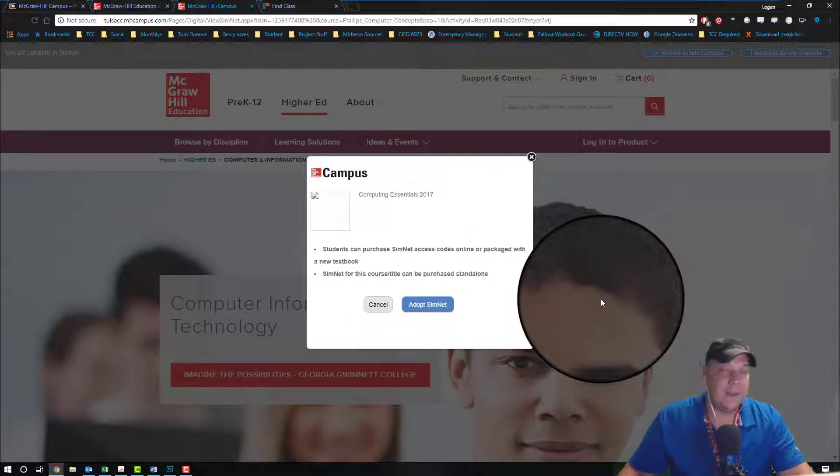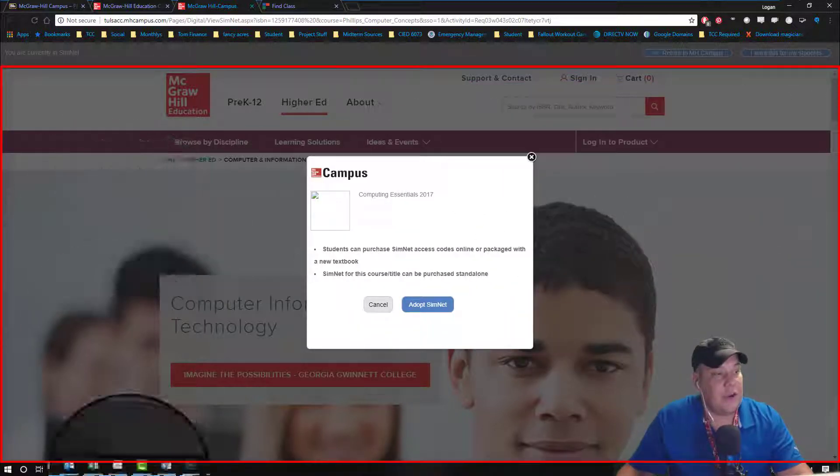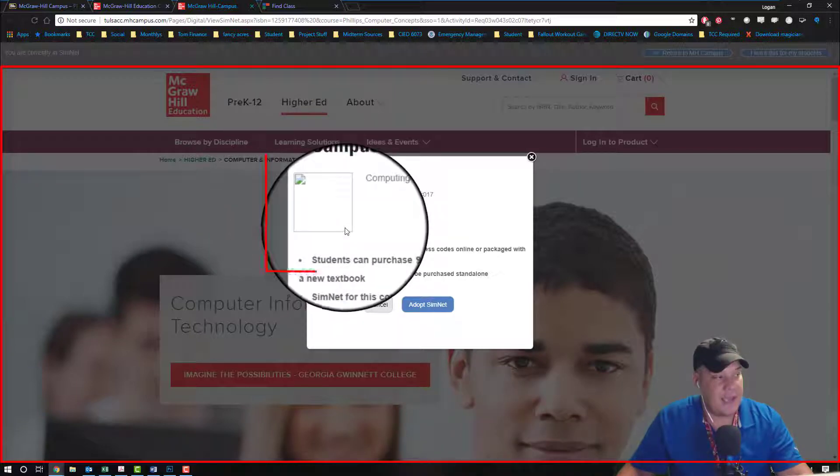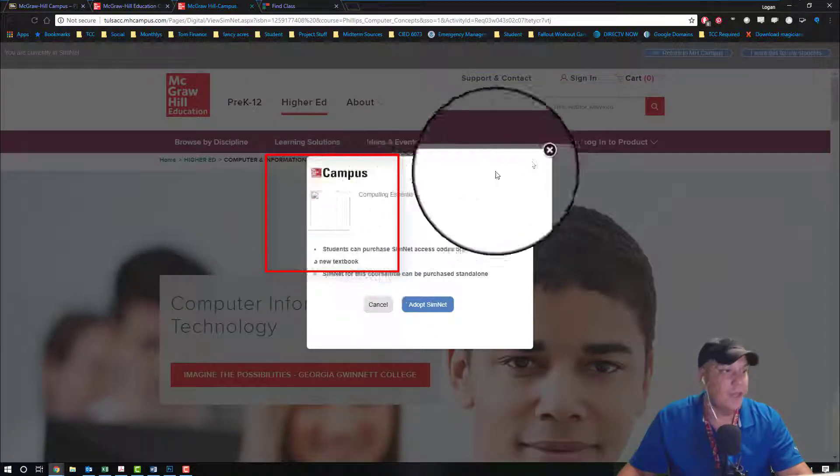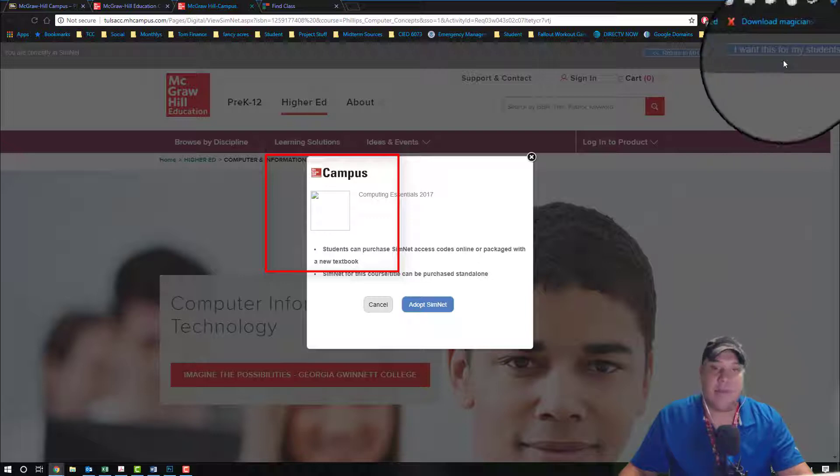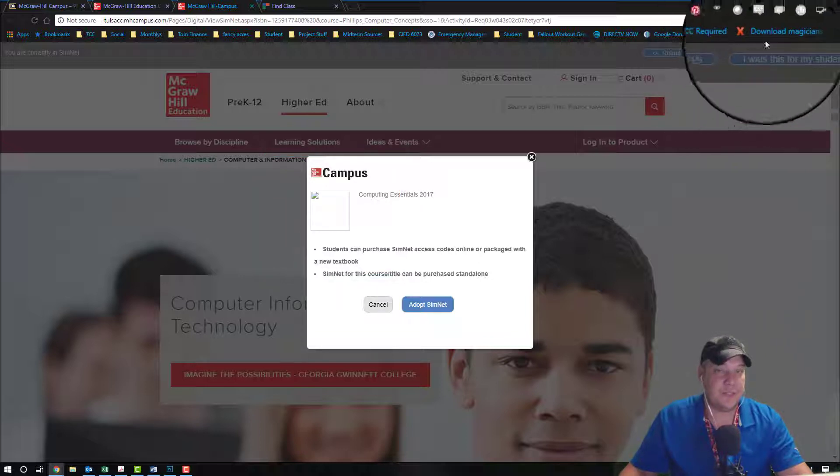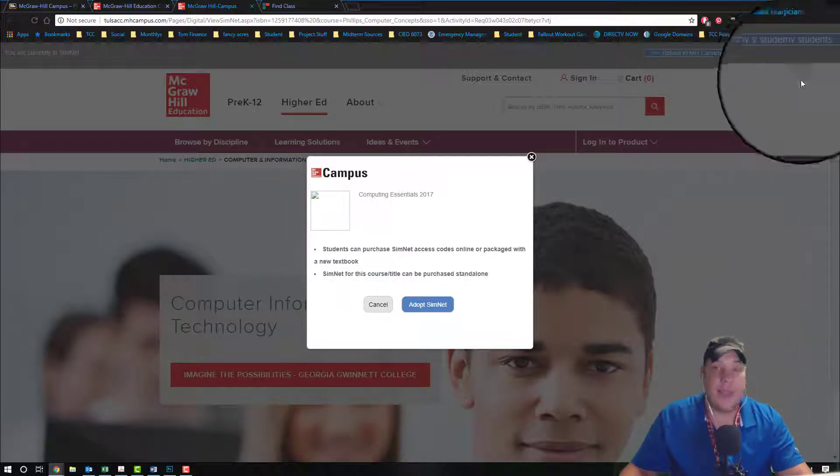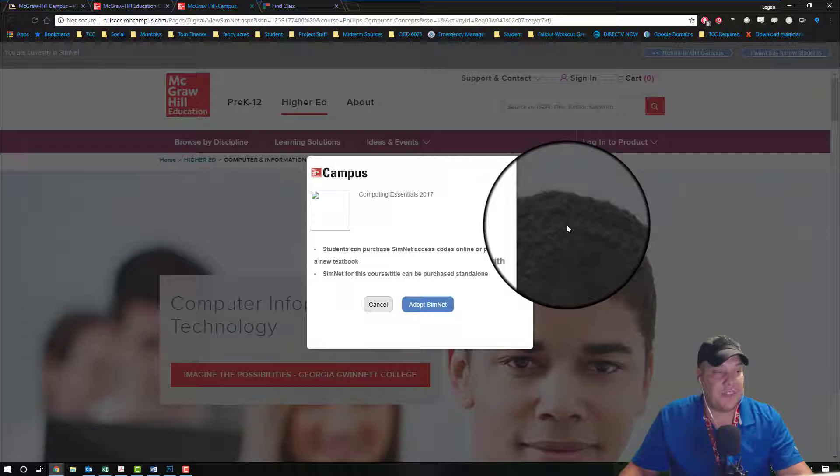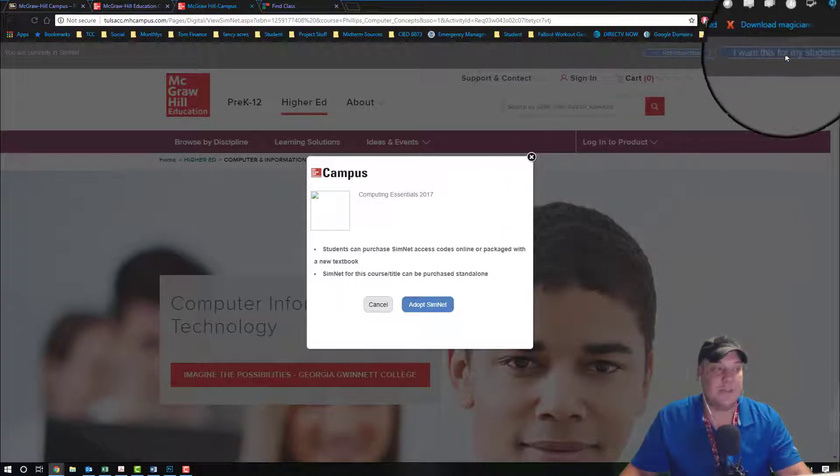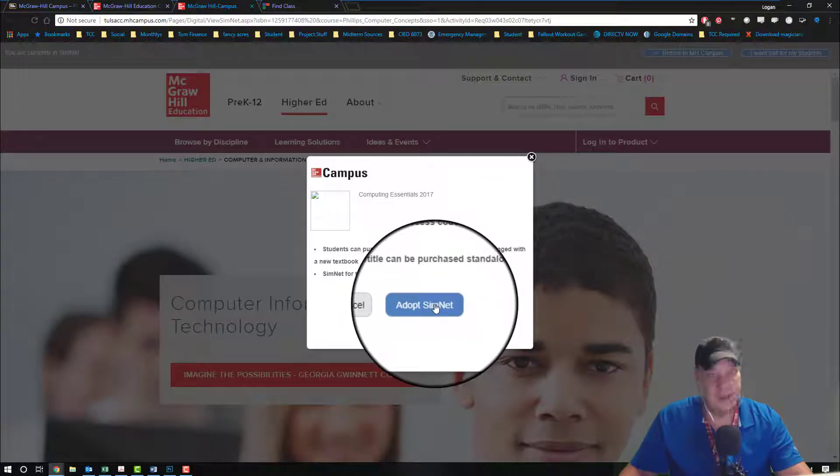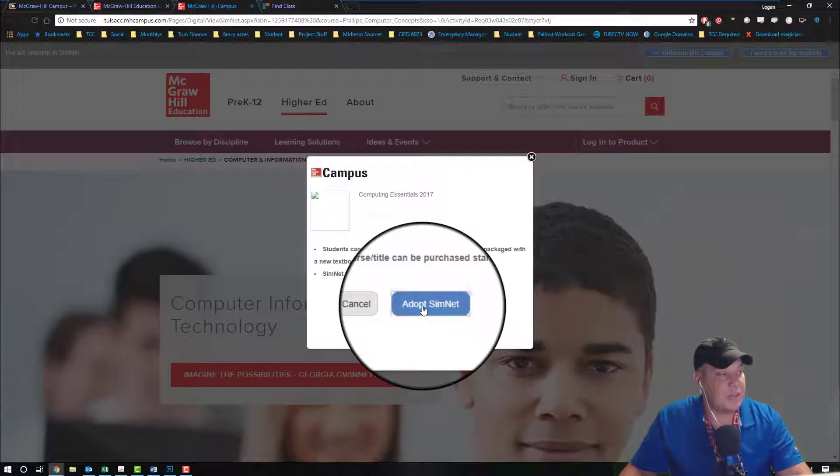We're going to choose adopt SimNet, and now it's a key of where SimNet courses are you actually located at. Every college has unique courses or a unique SimNet environment that they utilize, and it keeps other colleges from accessing our courses and our students from accessing other college courses.